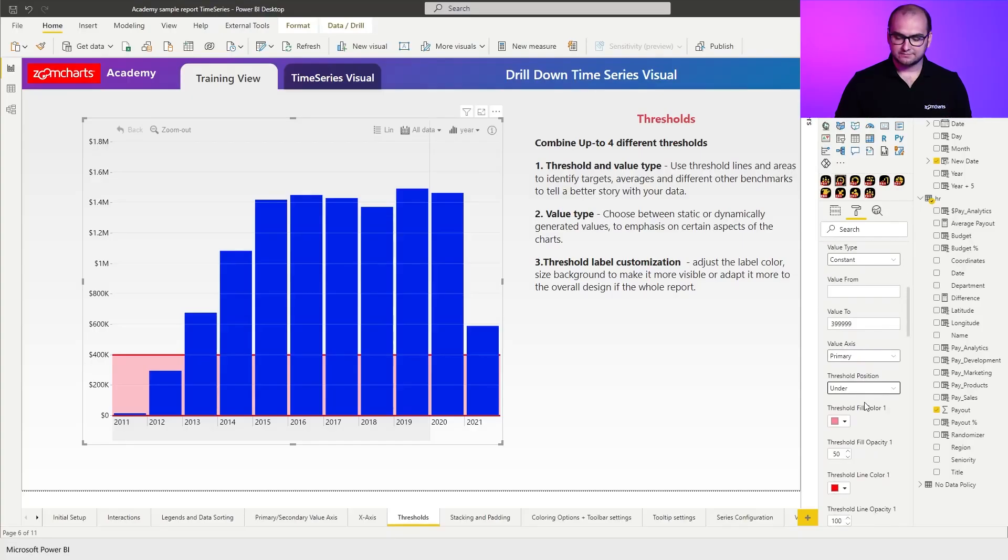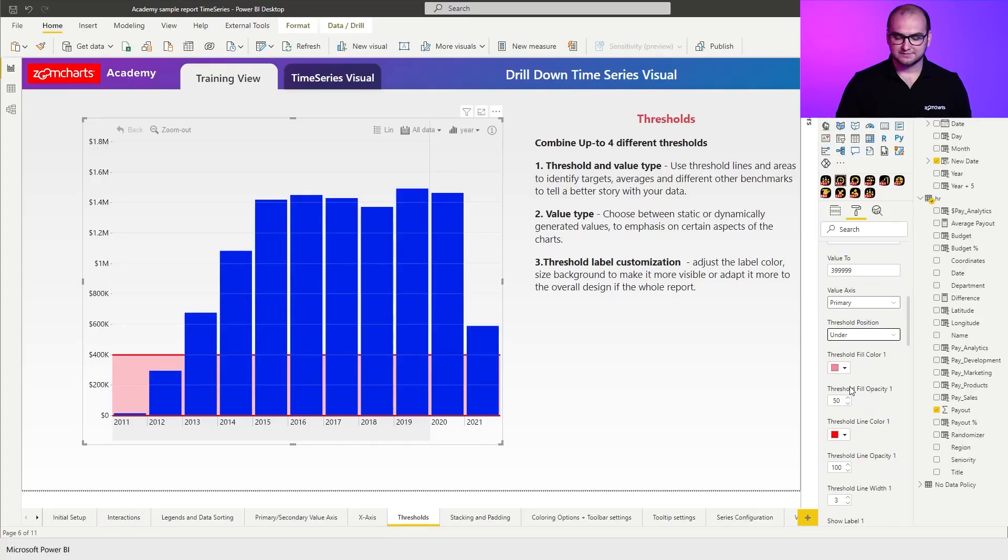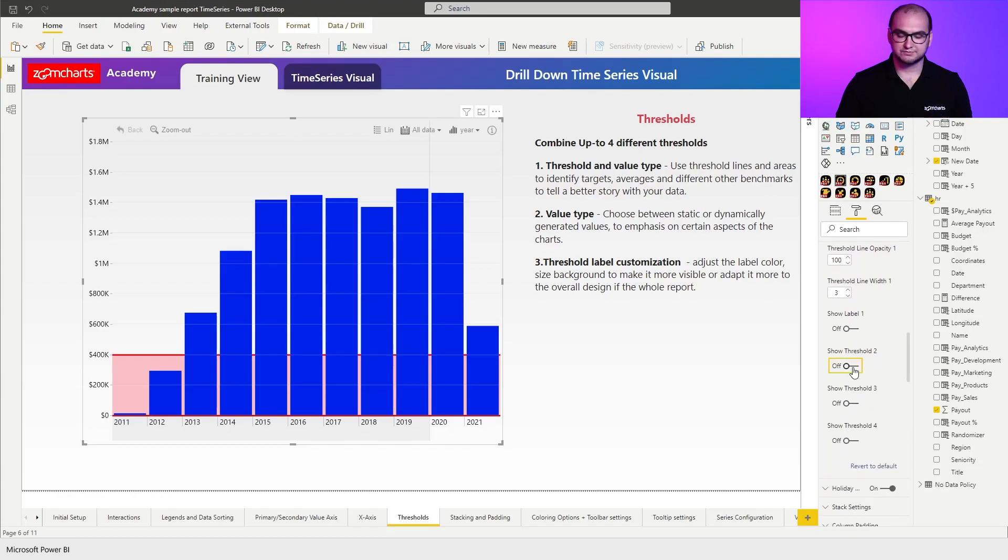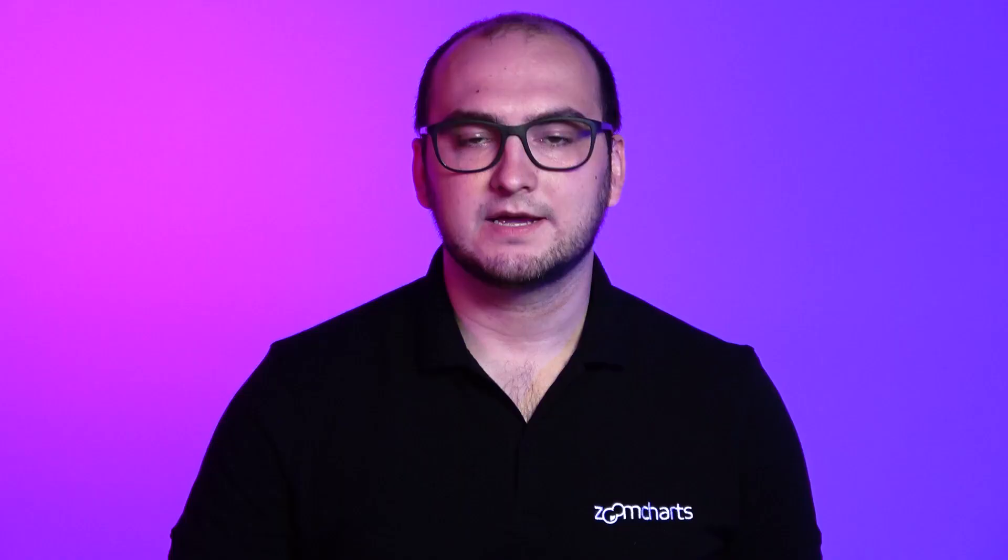So afterwards, once we have set up the colors and the opacities, we can scroll down and find show threshold two. We're going to enable that. And it allows me to add the next, in total, the time series visual supports up to four different thresholds.